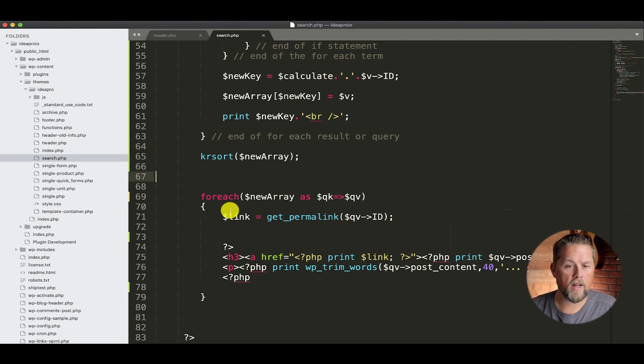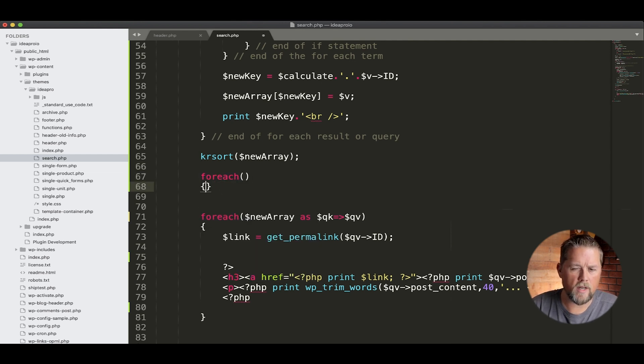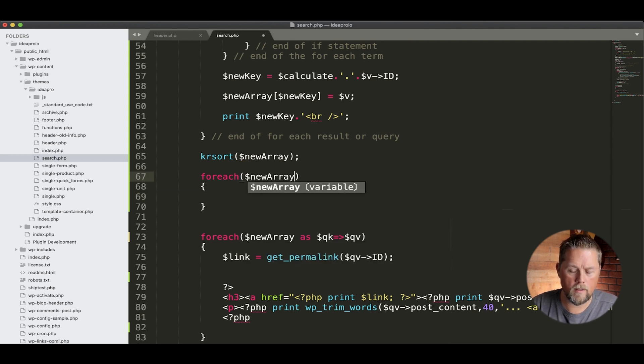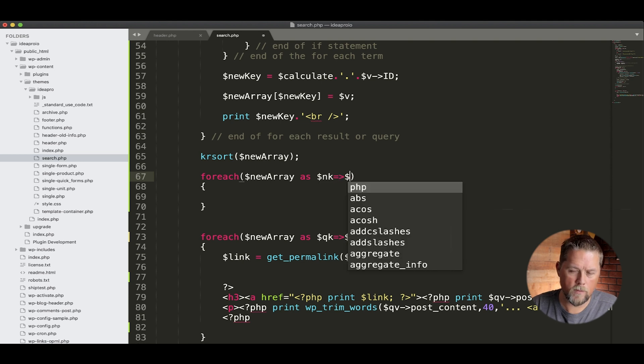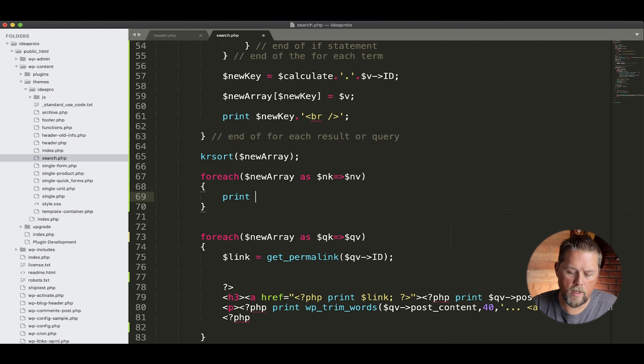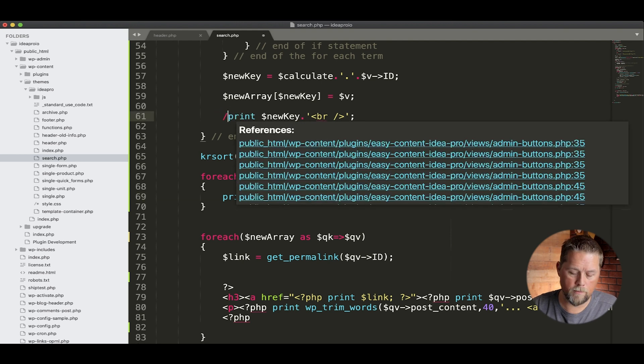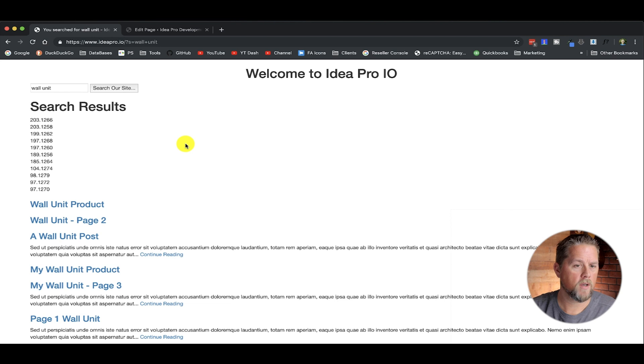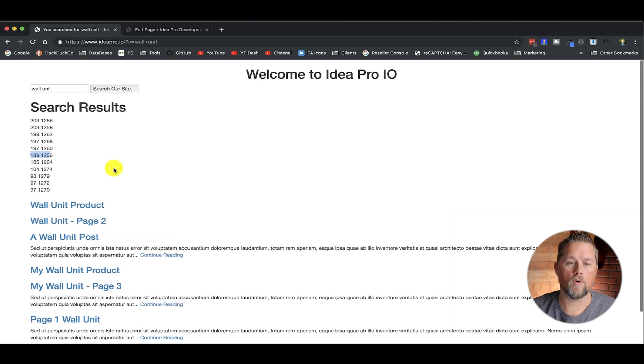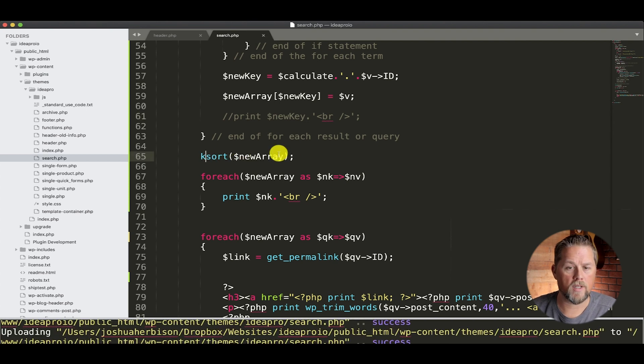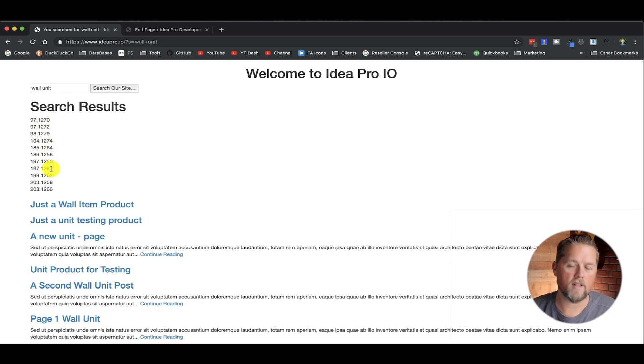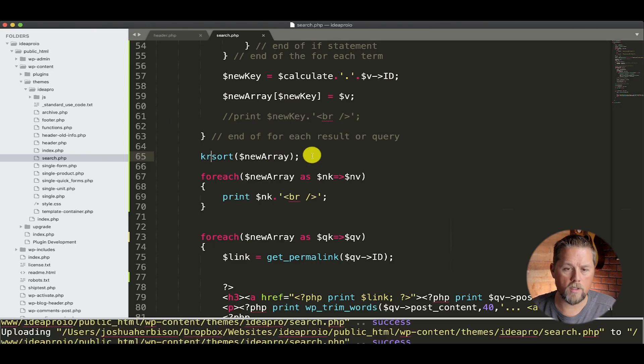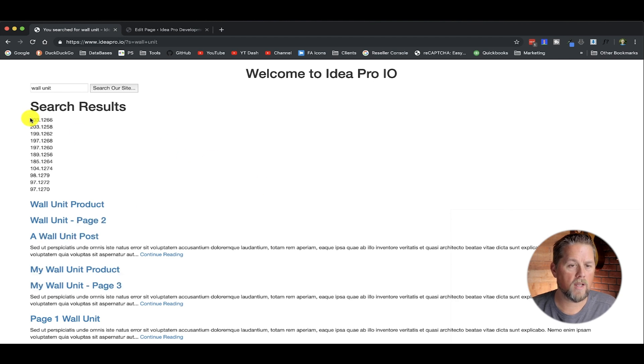And so let's print out the key here. We're going to do a for each. I want to show you the key of each one. So for each new array as new array key, new array value. I just want to print out each print dollar sign new key and break each one. So we'll put each one on a new line. We'll turn this one off. I want to show you that each one now will be in the order that we want. So if we do a new search, now we have the highest number at the top.